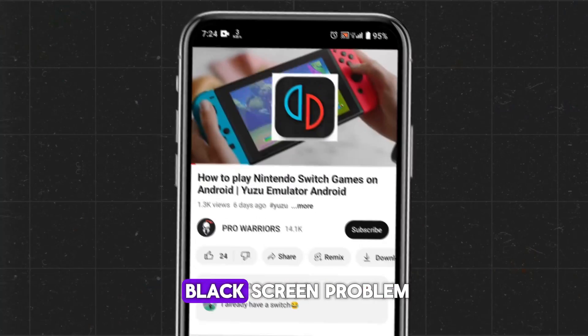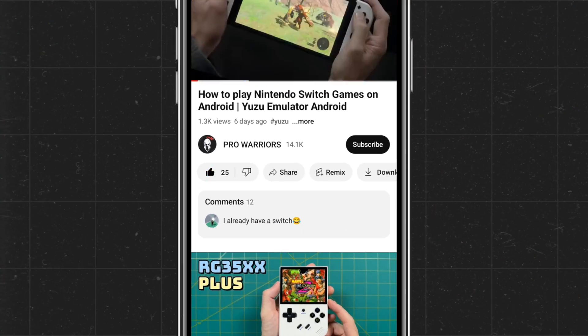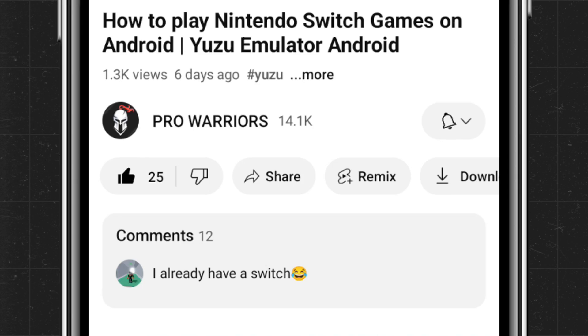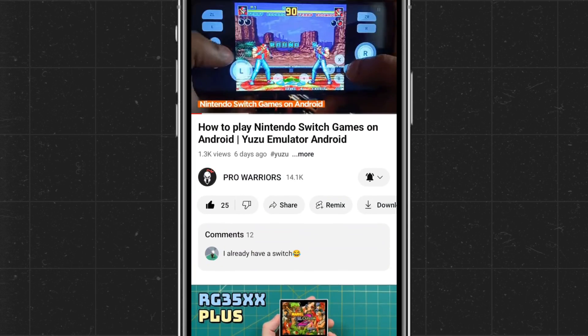This also solves the black screen problem. Please like and subscribe to our channel and don't forget to hit the bell button.